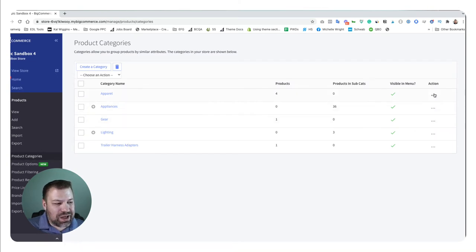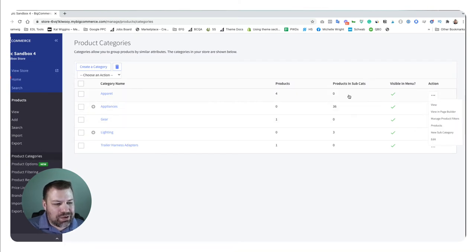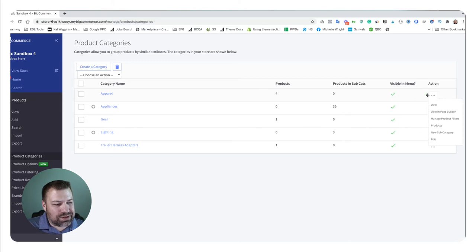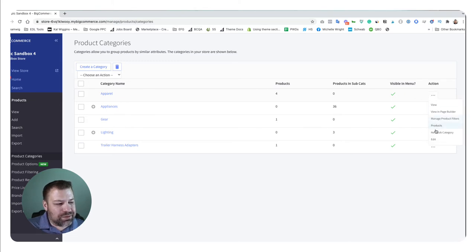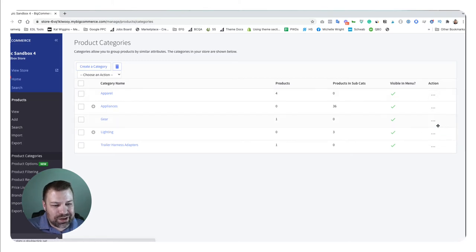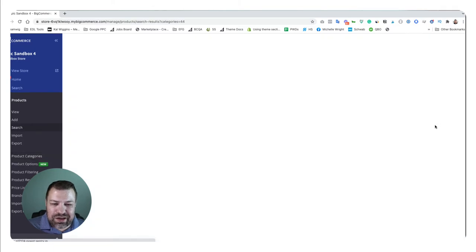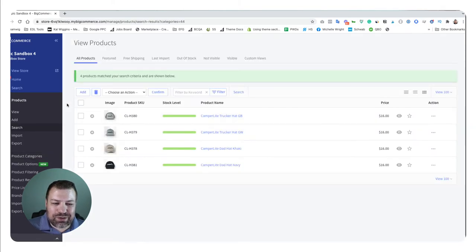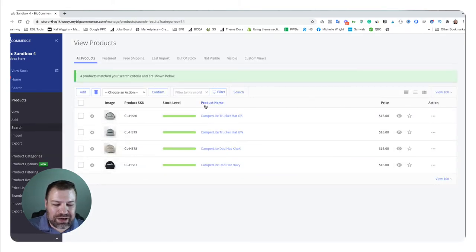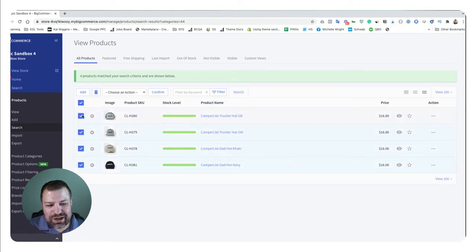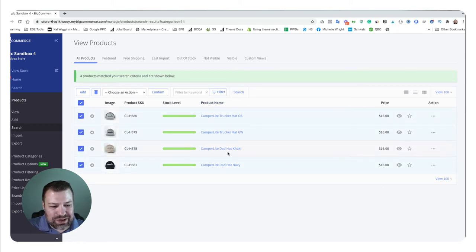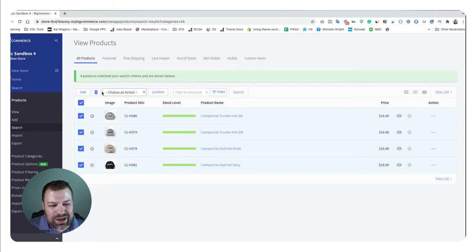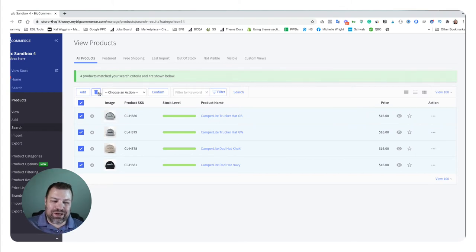You can also easily go to the products category menu and say I want to delete all of my apparel products. From here, if I click the ellipses and choose products, it takes me back to the products view but filtered just for that category, which is really easy. Now I could delete all of the items within this category by clicking that and then choosing the trashcan.